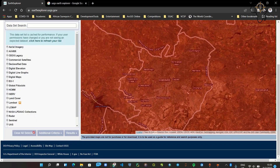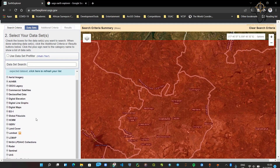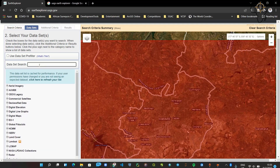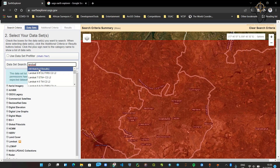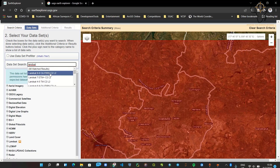I check that everything looks okay and then click on 'Data Sets.' This is where we tell the system we're looking for Landsat images. To save time, there's a search box — just type 'Landsat' and it gives you all the options. You can see all the matched results; there's Landsat 8, Landsat 9, or L1 TIRS. We pick the Landsat 9 option which contains the Landsat imagery.